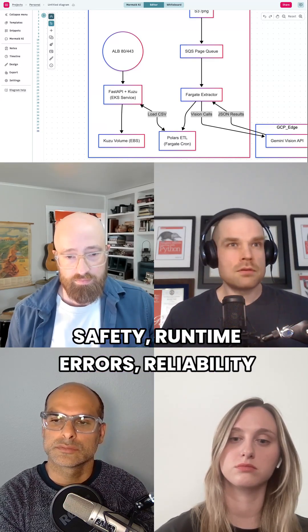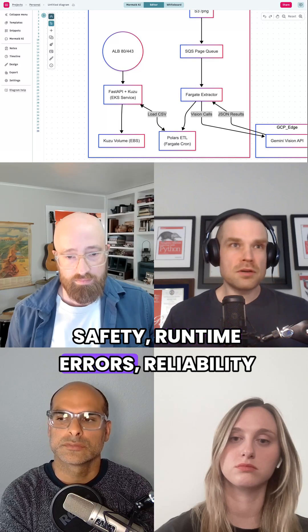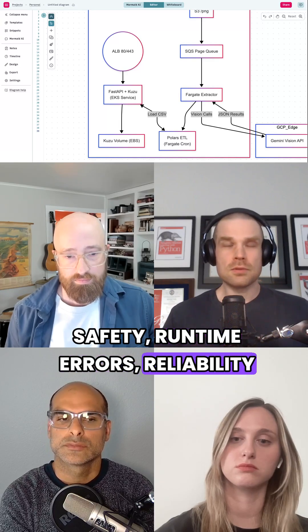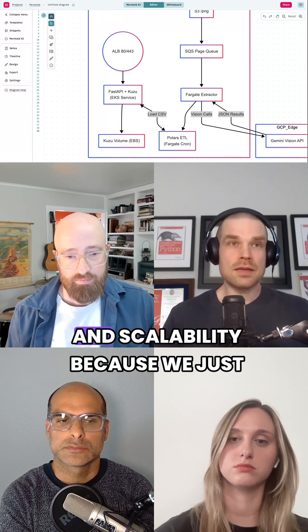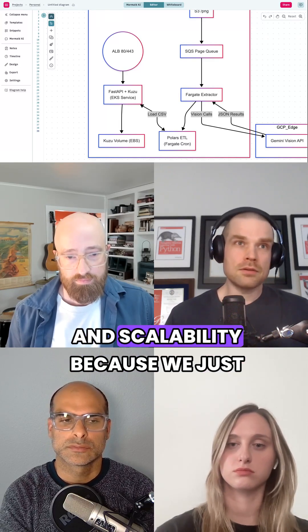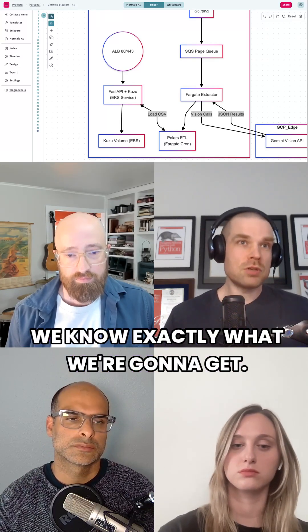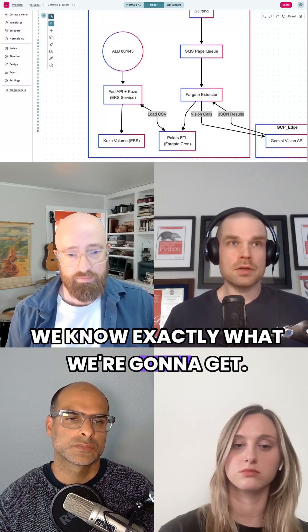This really improves type safety, runtime errors, reliability, and scalability, because we know exactly what we're going to get.